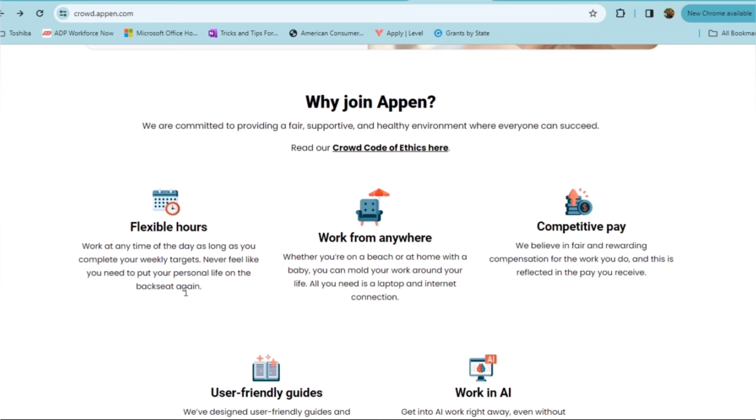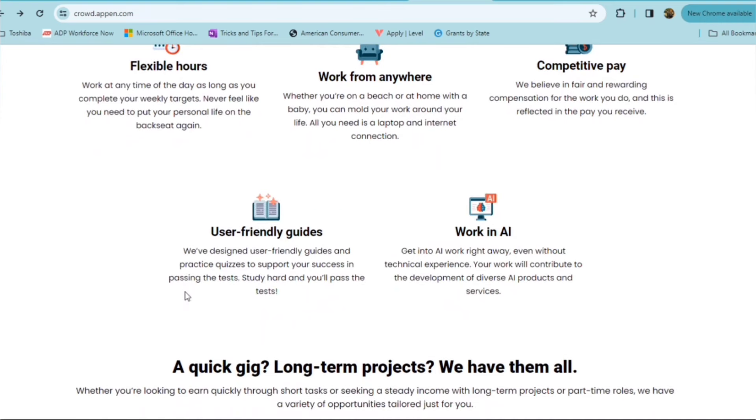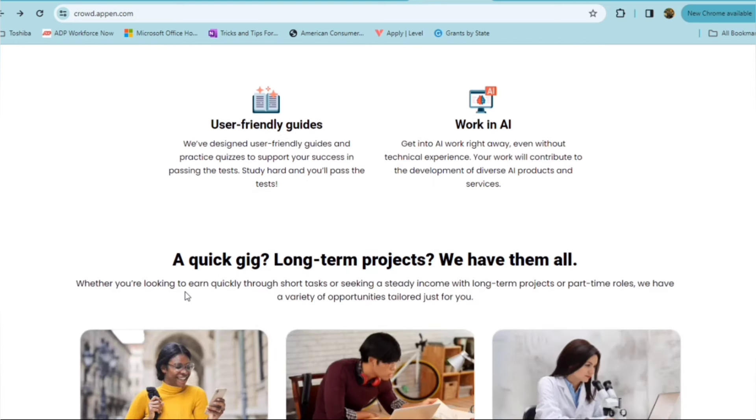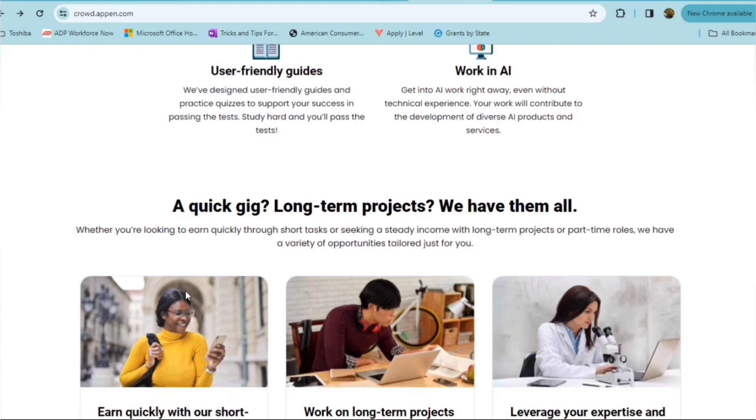They do have competitive pay. They believe in fair and rewarding compensation for the work that you do. They have user-friendly guides and they have designed these guides and practice quizzes to support your success in passing the test. And you'll be working in AI. So get into the AI work right away.